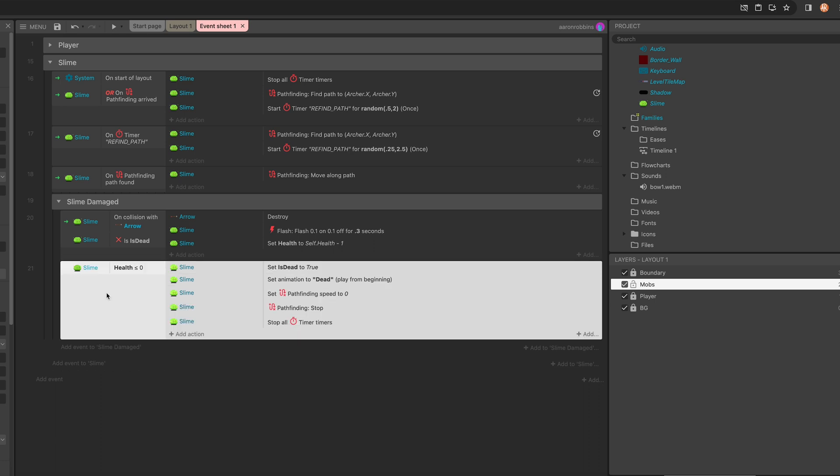And that is because this entire block here is being evaluated on every frame to see if it's true. And while it's true, while health is less than or equal to zero, these things happen all the time. So on every frame, set is_dead is being set to true. The animation dead is then being queued up and played from the beginning.